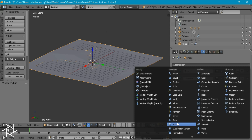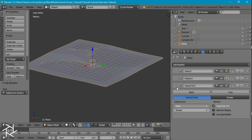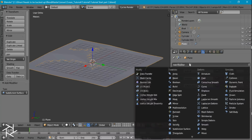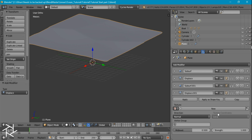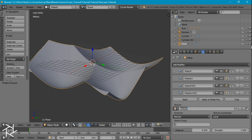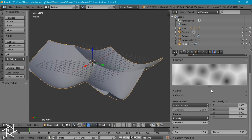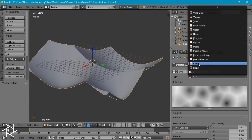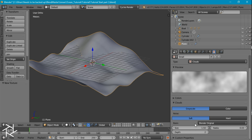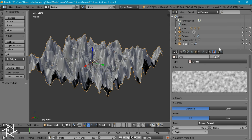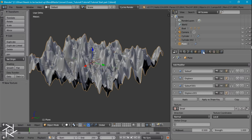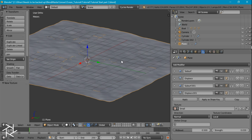And we're going to add another subdivision surface modifier and one more displacement modifier. We'll name this one Small. If we go over to the texture panel settings, we can change this from Voronoi to clouds and decrease the size to 0.25. And then in the modifier tab we'll decrease the strength to 0.03. And that's looking pretty good.